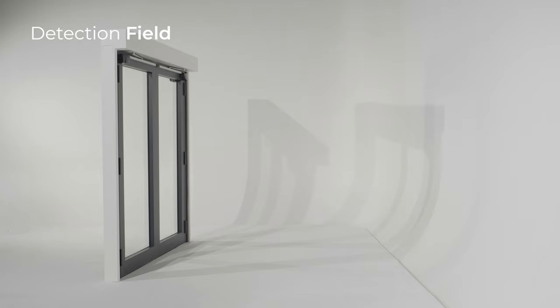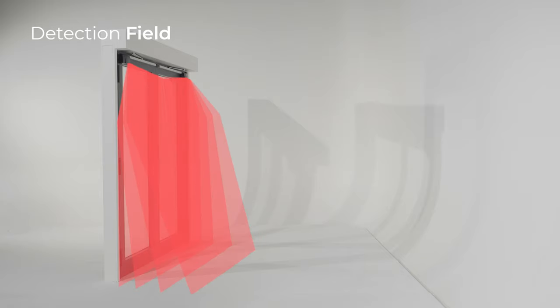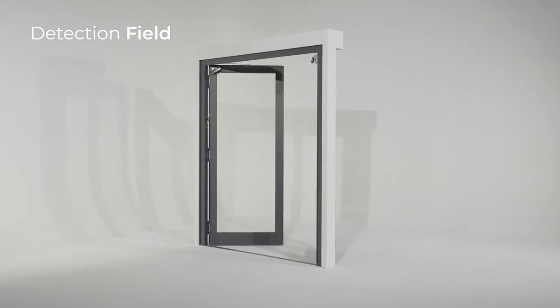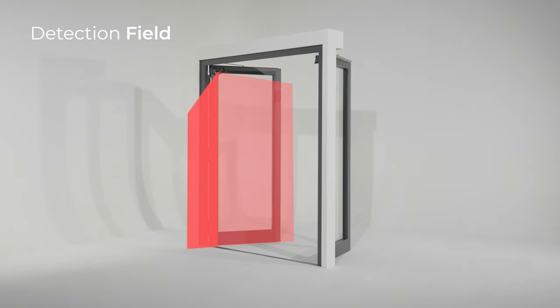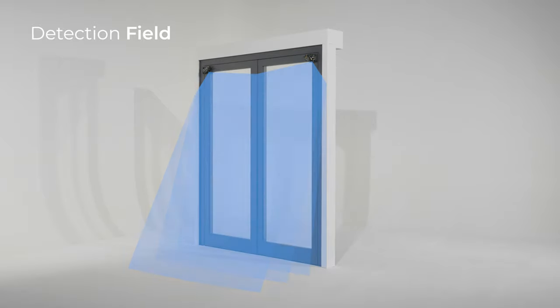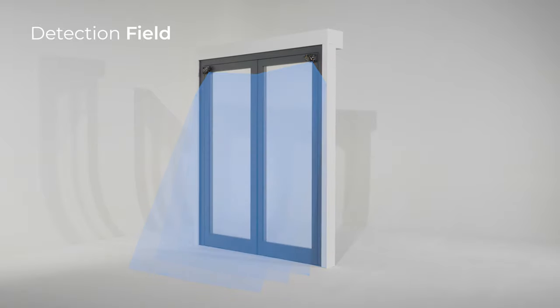The detection field of the Flatscan 3DSW consists of four curtains. These curtains secure the hinge area, the door leaf, and the leading edge of the door, which is deactivated by default. Opening functions via the laser curtains or virtual buttons are also included.